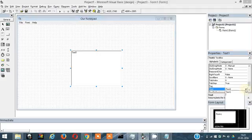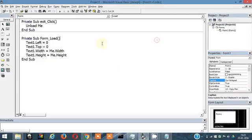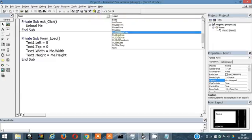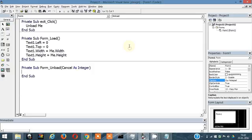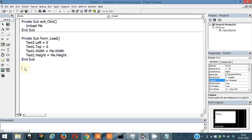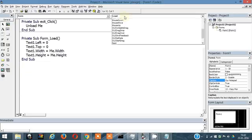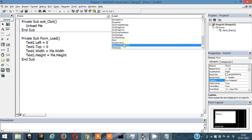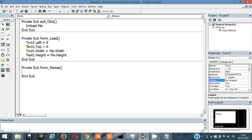Click on Text1 in the dropdown and remove it. Now click on the form component and find the Resize event handler. When the form is resized, write: Text1.Width equals Me.Width and Text1.Height equals Me.Height. This way the textbox resizes along with the form.